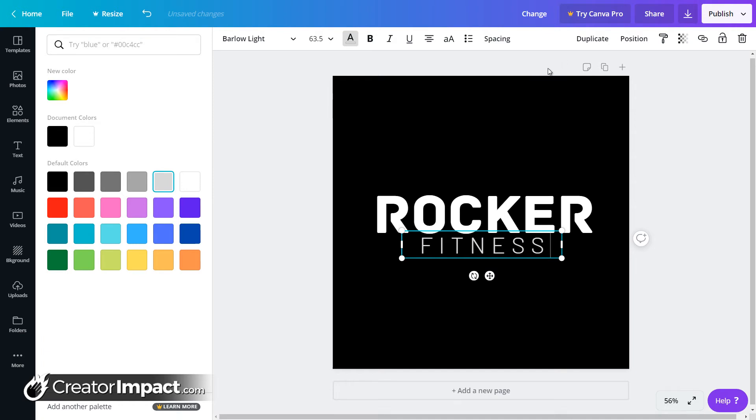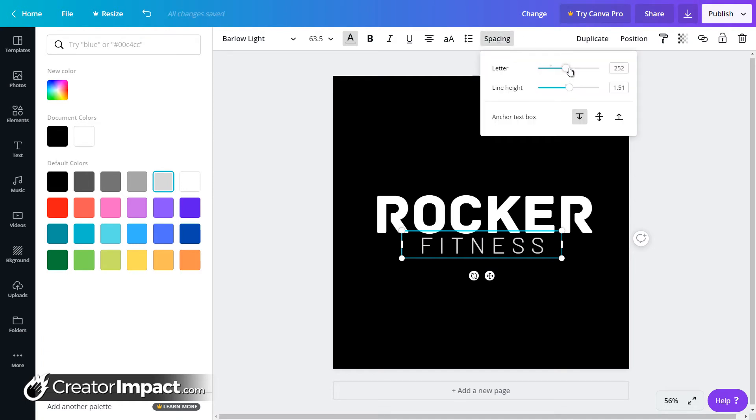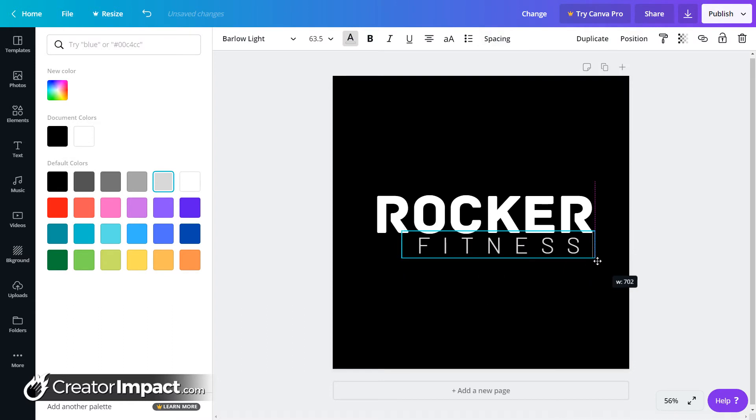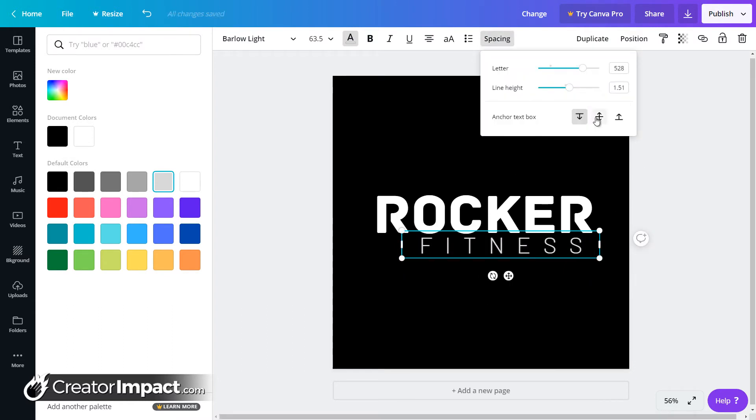I'm going to get rid of that second line because what we want to focus on here is the letter spacing. I'm going to make that nice and wide. Drag that out.